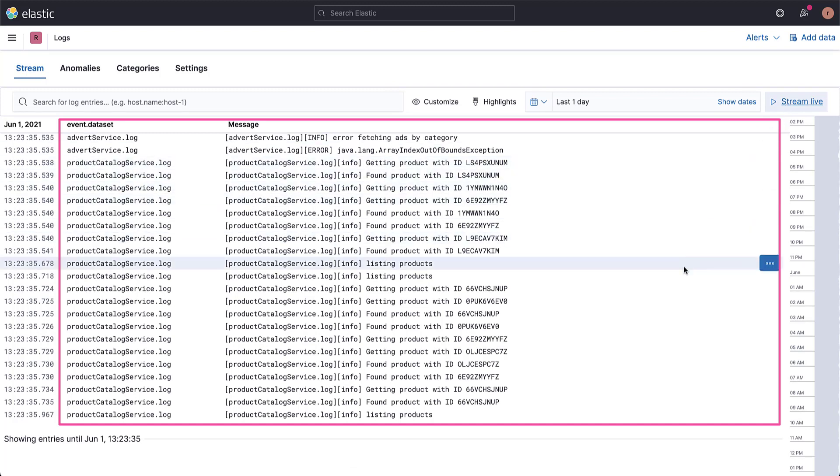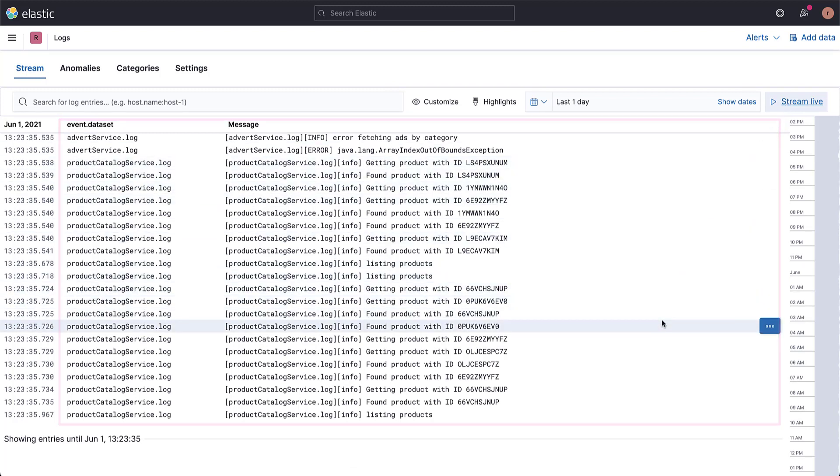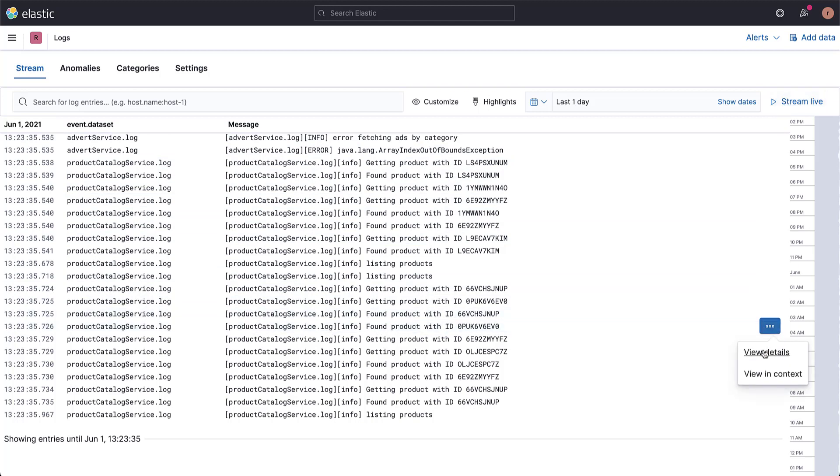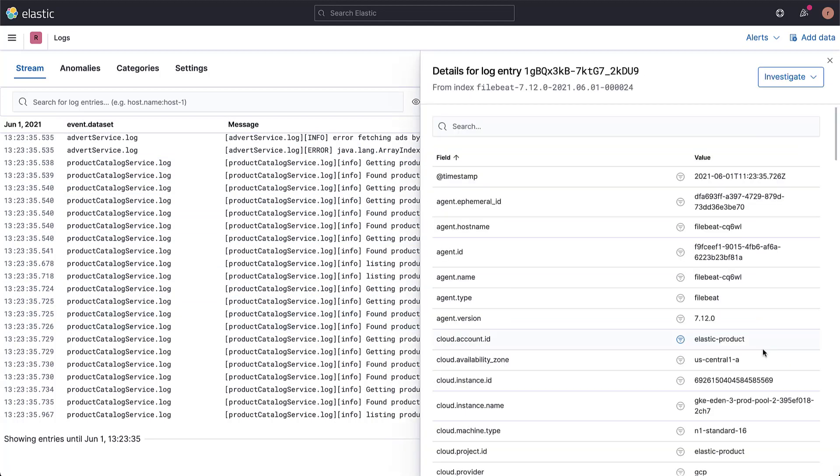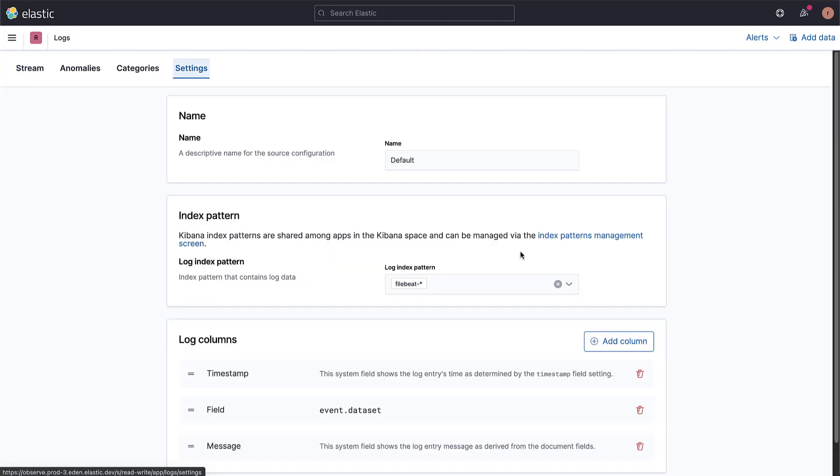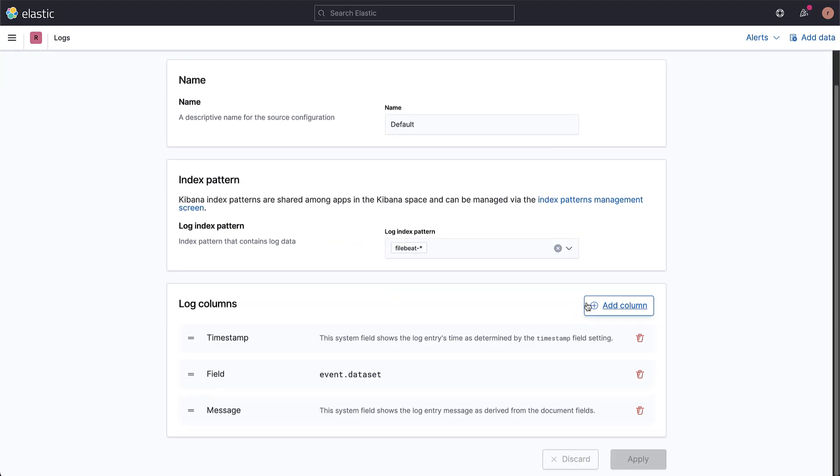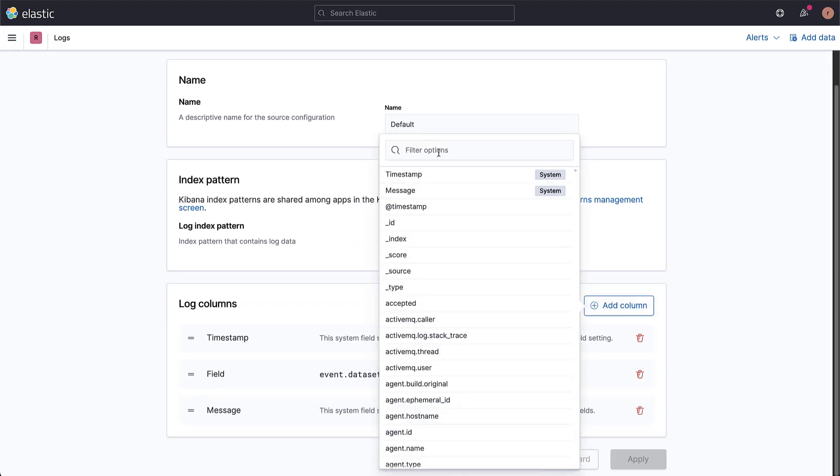Let's add some parsed fields for more granularity. Select Details to see all the available fields. Under the Settings tab, we can individually select fields to be added as columns in the table.